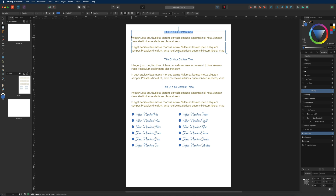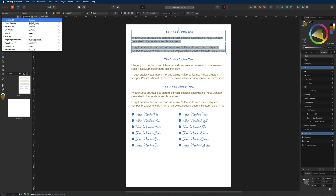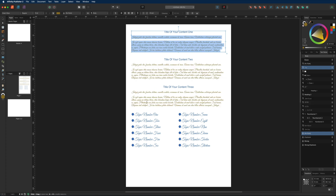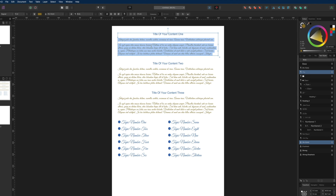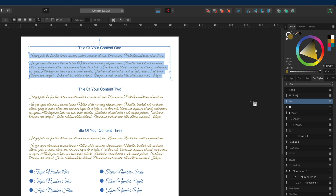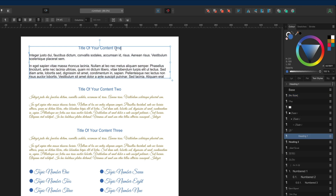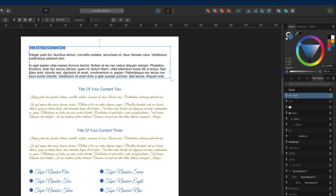That same principle applies across body text and bullet lists — you can change them and update across all instances. And if you want to remove any styles from your text, go to the right hand side and choose the option that says no style. That will take the text back to the default before any changes were made.